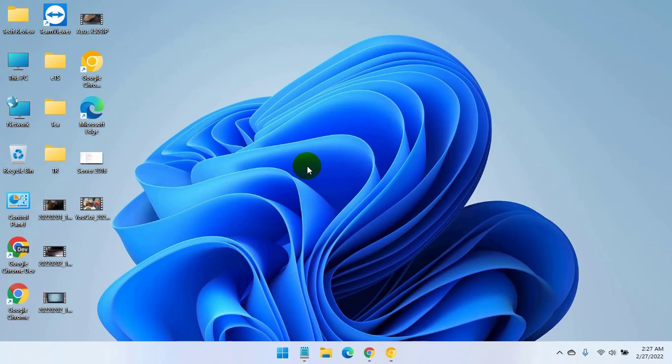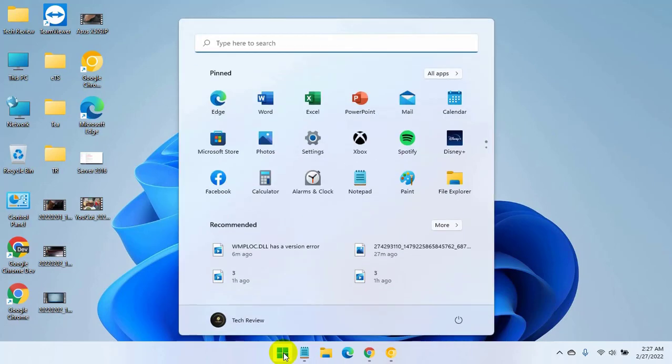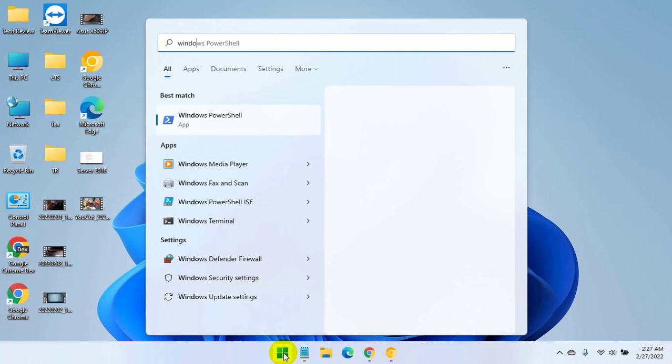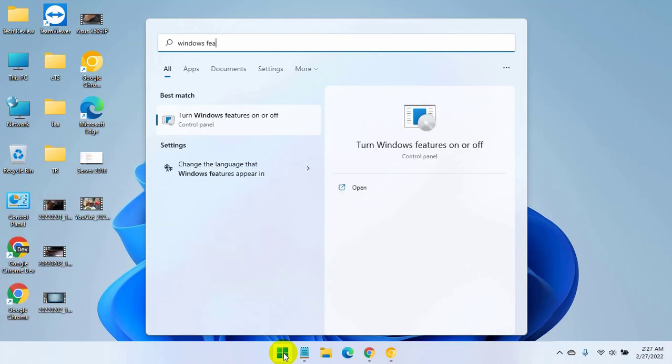If it did not resolve the problem, click on the start menu. Type Windows Features. After appearing the term Windows Features on or off, click on it.